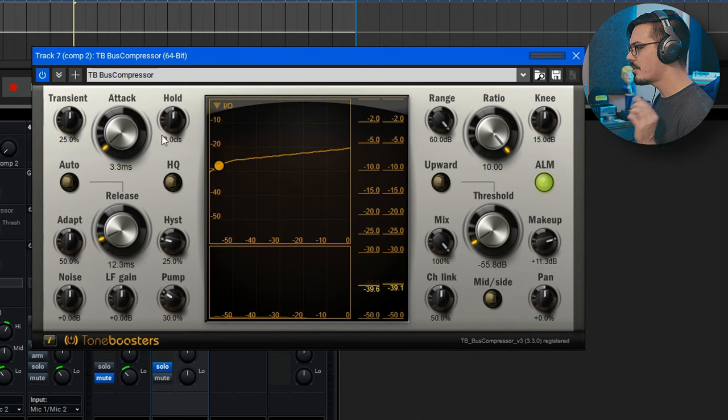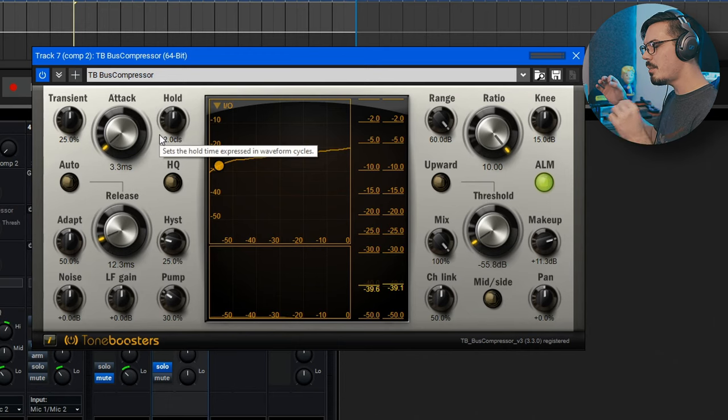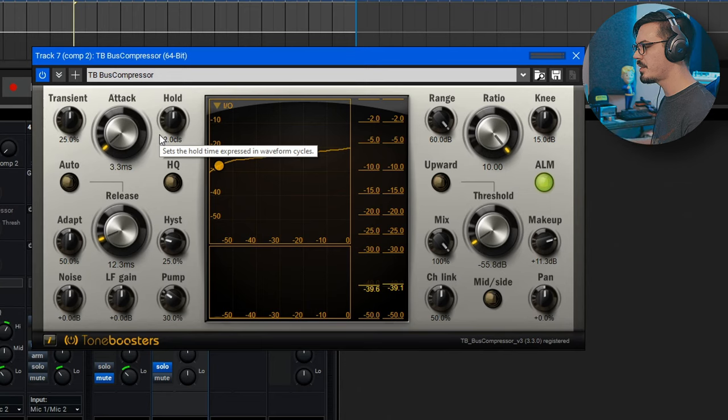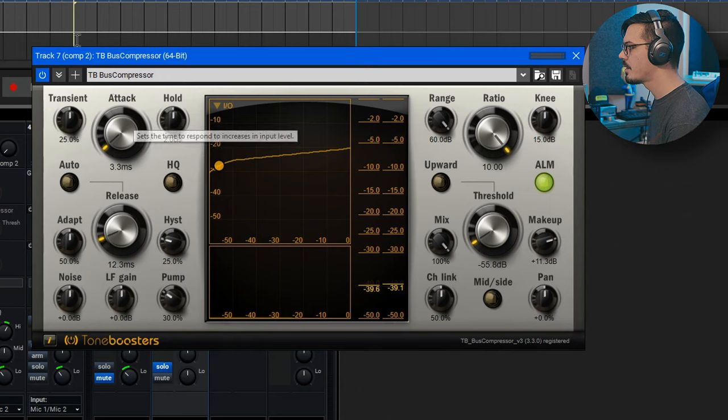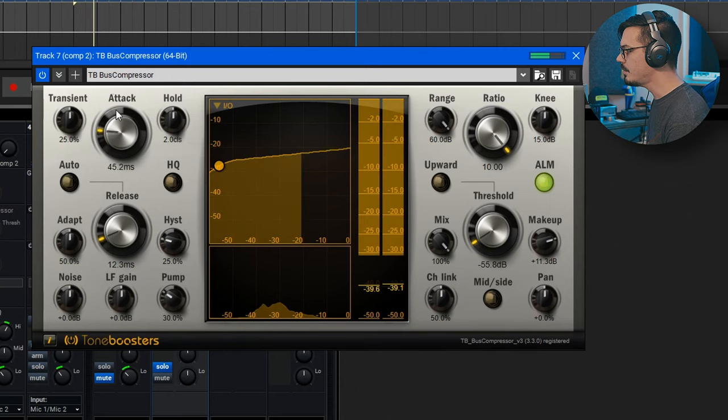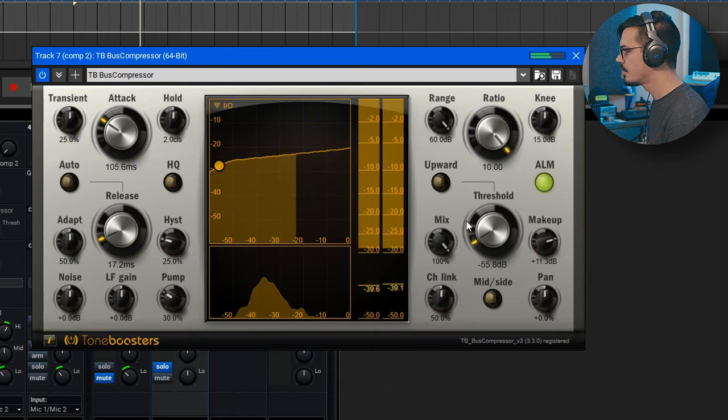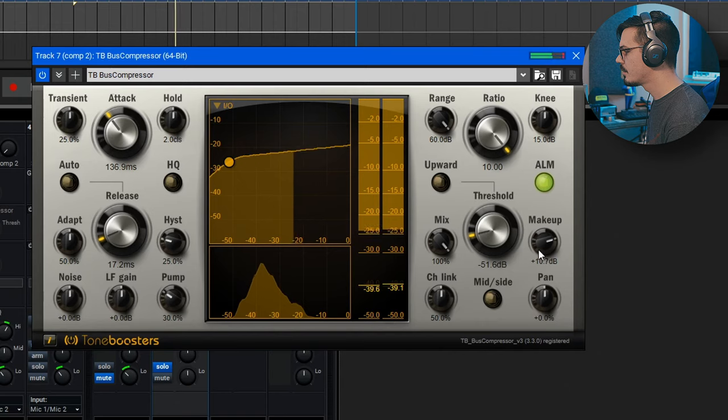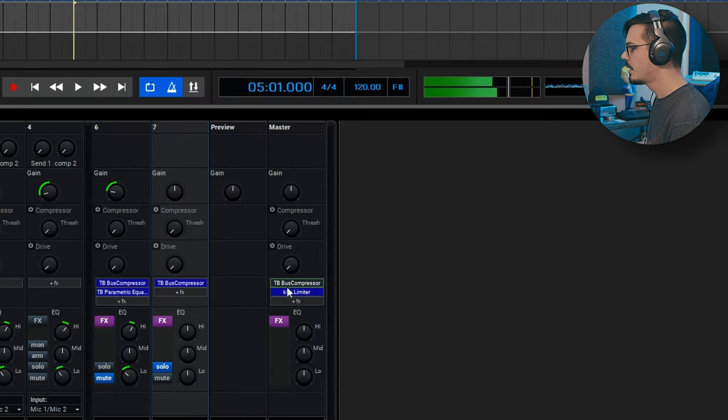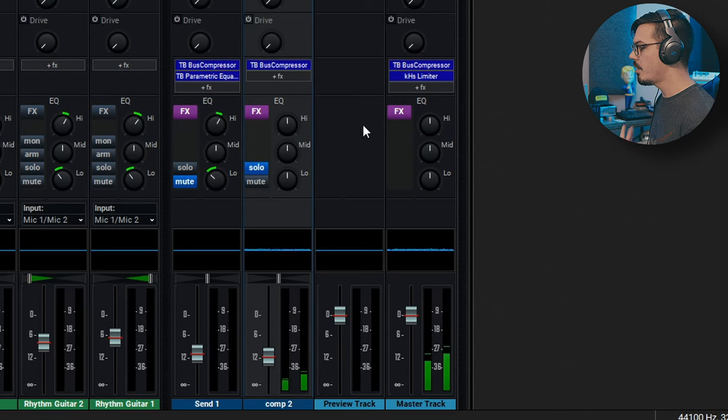Now let's play with the attack just a little bit to dial in a tiny bit of snap to the drums because this is feeling a bit too lifeless and squashed. Cool. I think that's sounding pretty good.